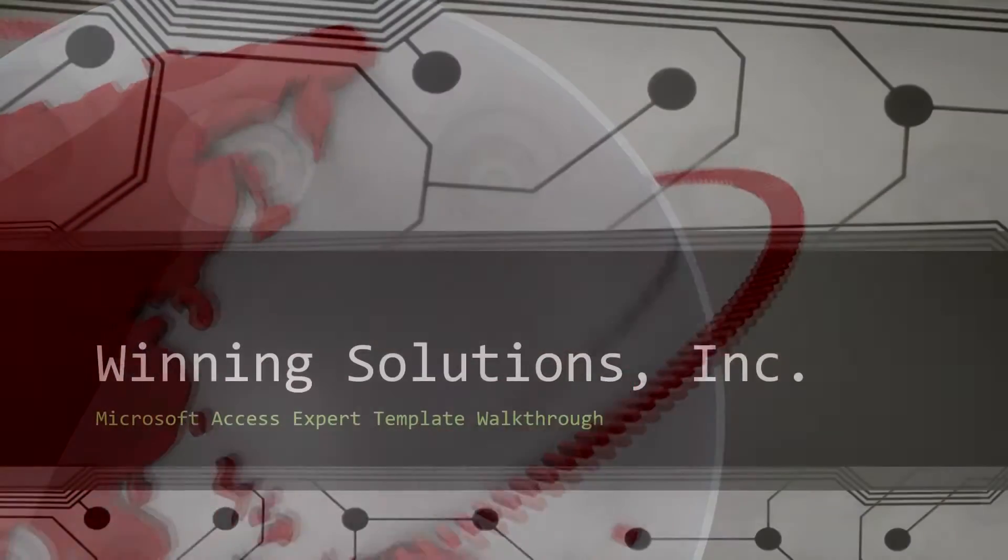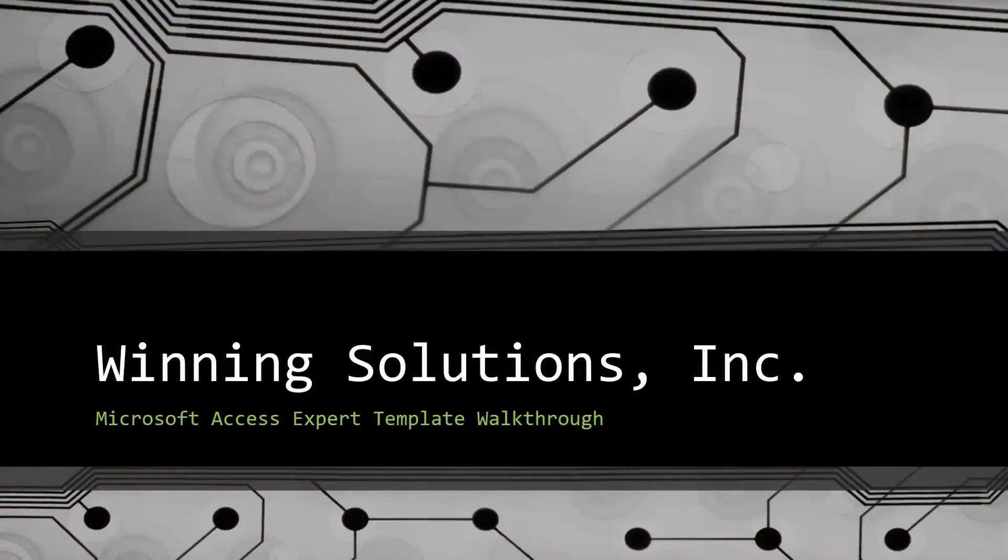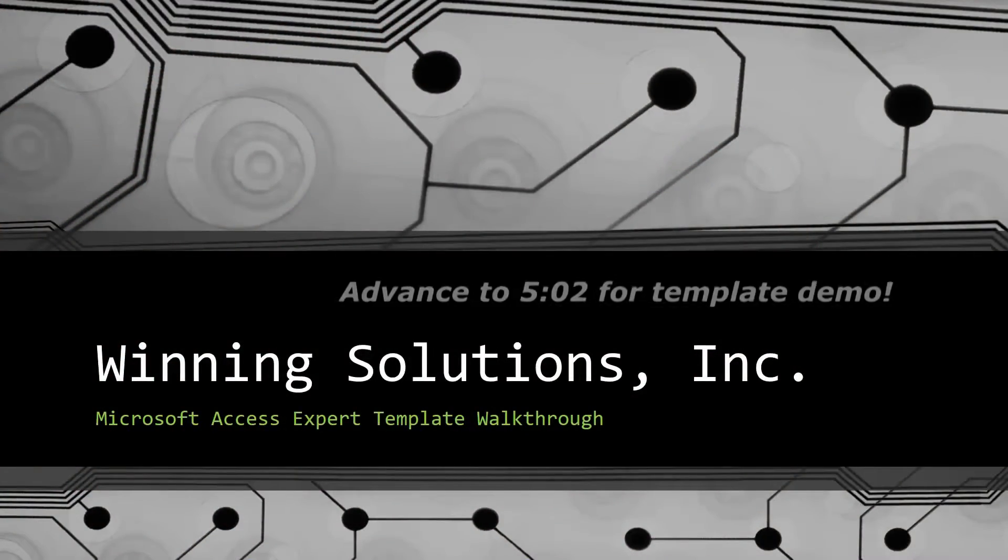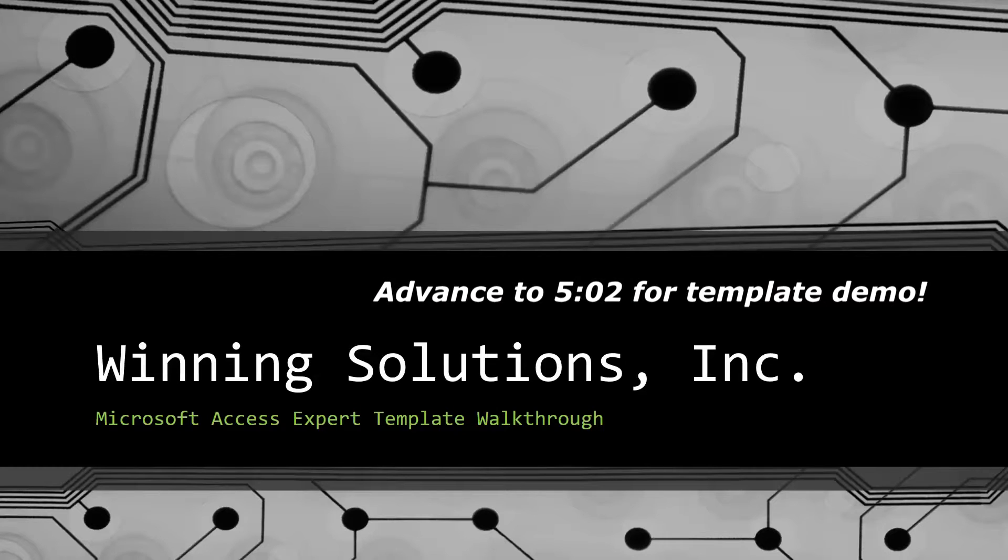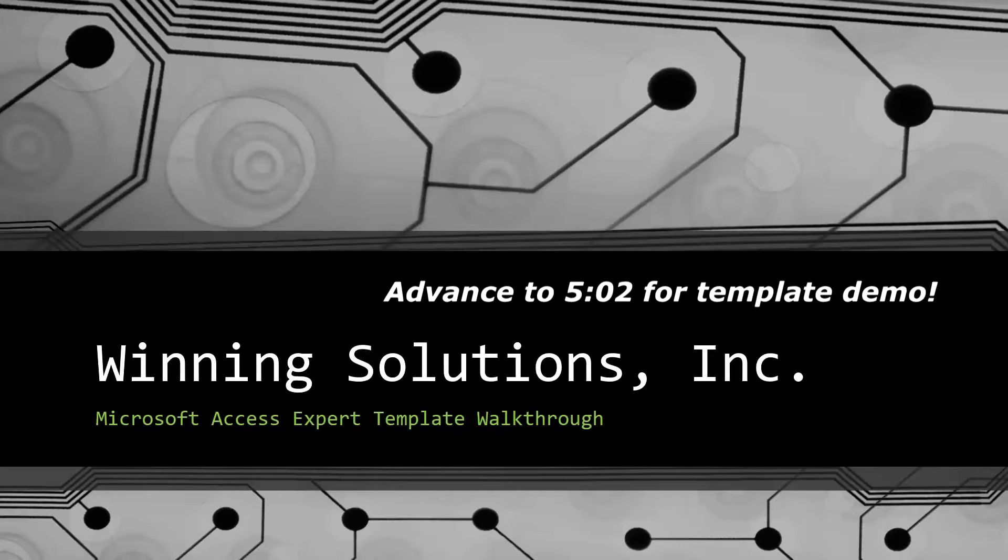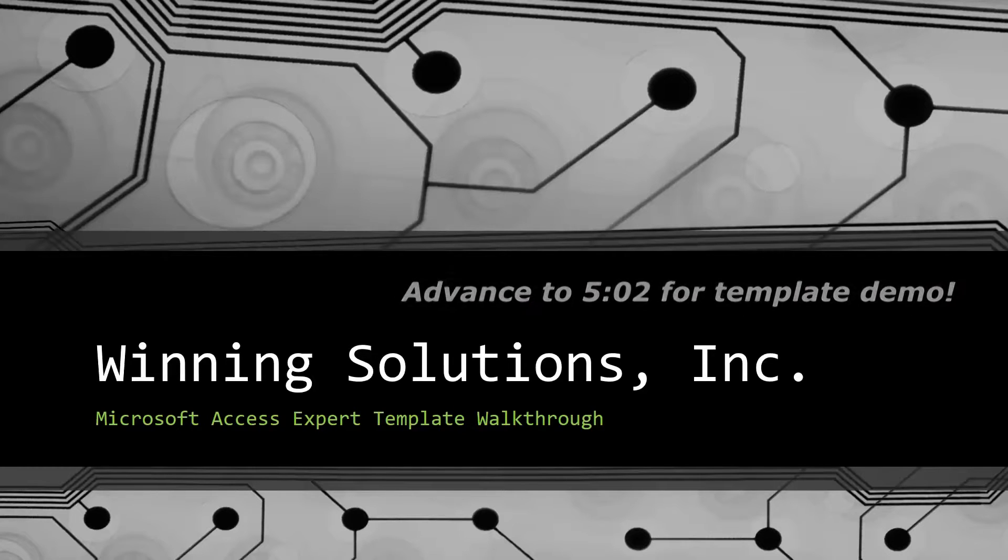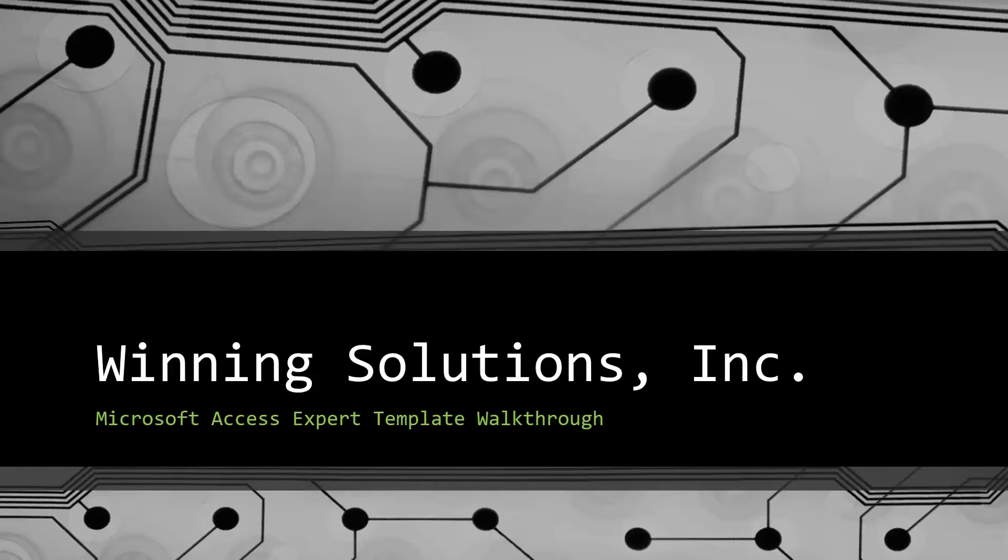Hey everyone, it's Blake Bundy here from Winning Solutions, Inc., and today I will be bringing you guys another Microsoft Access Expert template walkthrough.